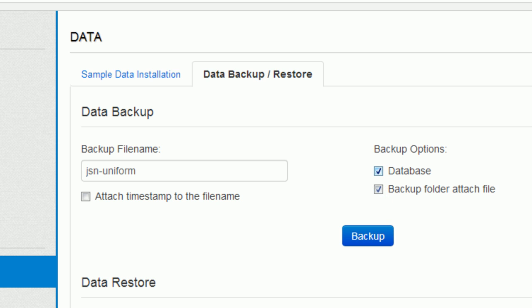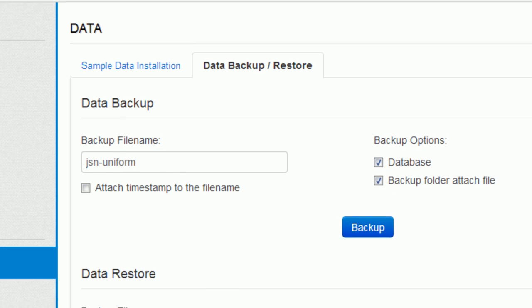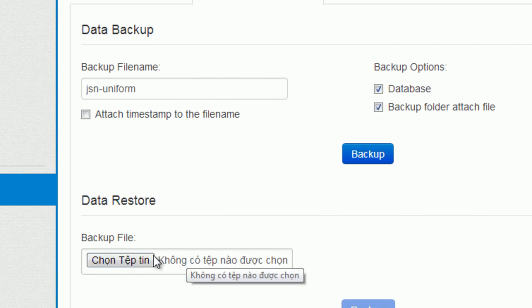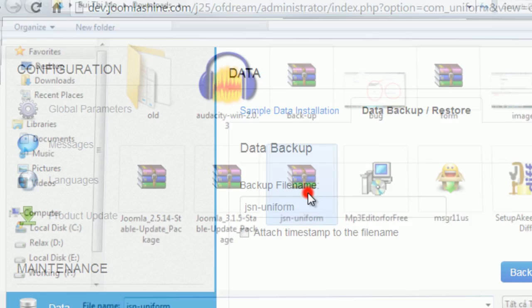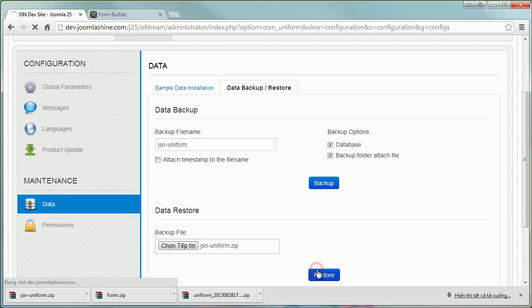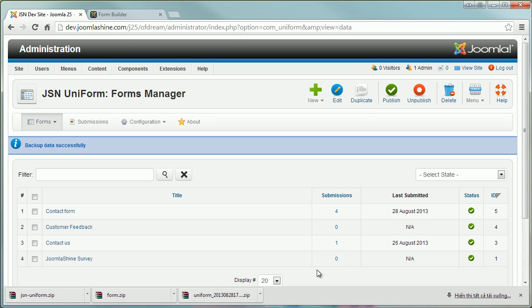When you need to restore the data, click to choose Backup File and click Restore button. The data is back.